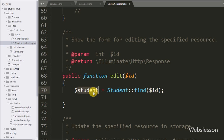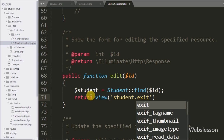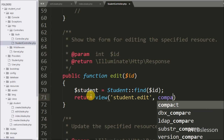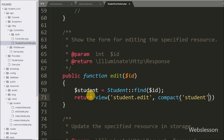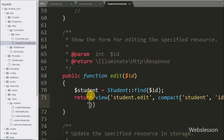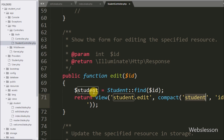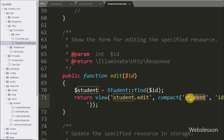Now we want to send the value of the dollar student variable to the edit.blade.php view file which we have already created under the resources/views folder. So we write a return statement with the view method with two arguments: in the first argument we write student.edit and in the second argument we write the compact method with two arguments like student and id. The compact function will create an array from the dollar student variable which we can access in the edit view file in the student folder.